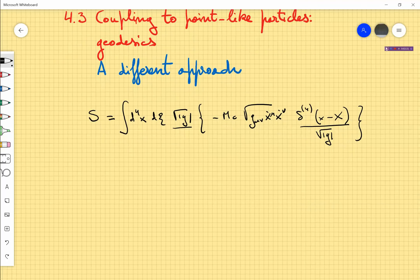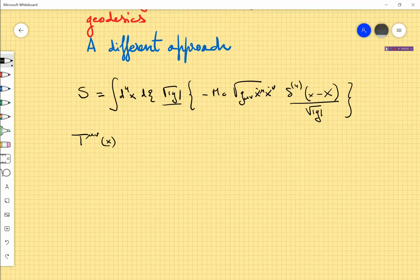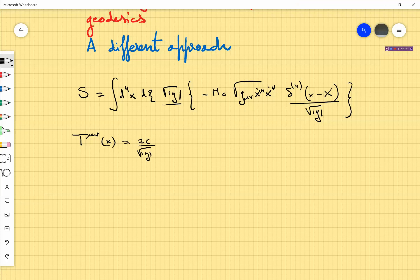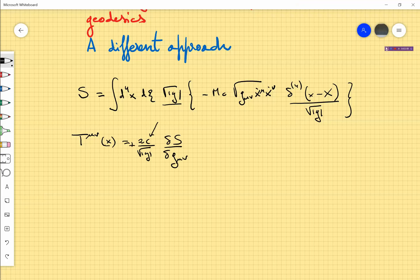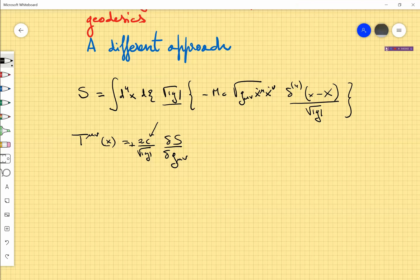Then we just have to use the definition of the gravitational energy-momentum tensor. This will be a function of the coordinates of spacetime, and in this case I want to write it with factors of c, which I usually set equal to 1. Also, the sign here is plus because I am varying with respect to the metric and not with respect to the inverse metric, and this is because what appears here is just g_μν and not the inverse.